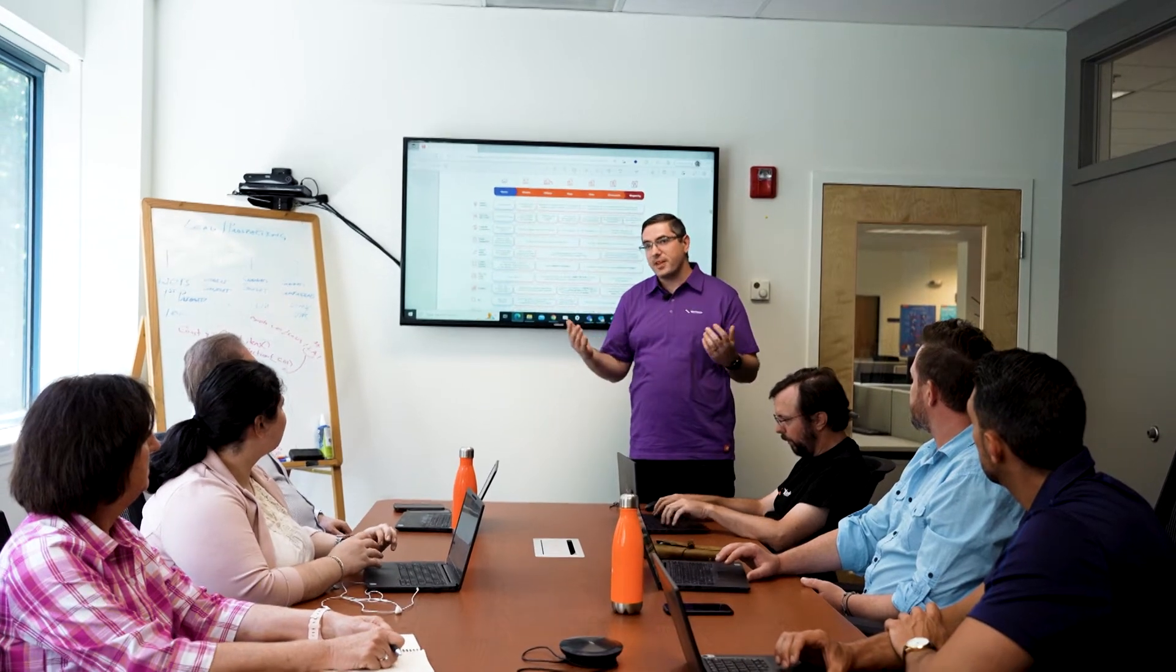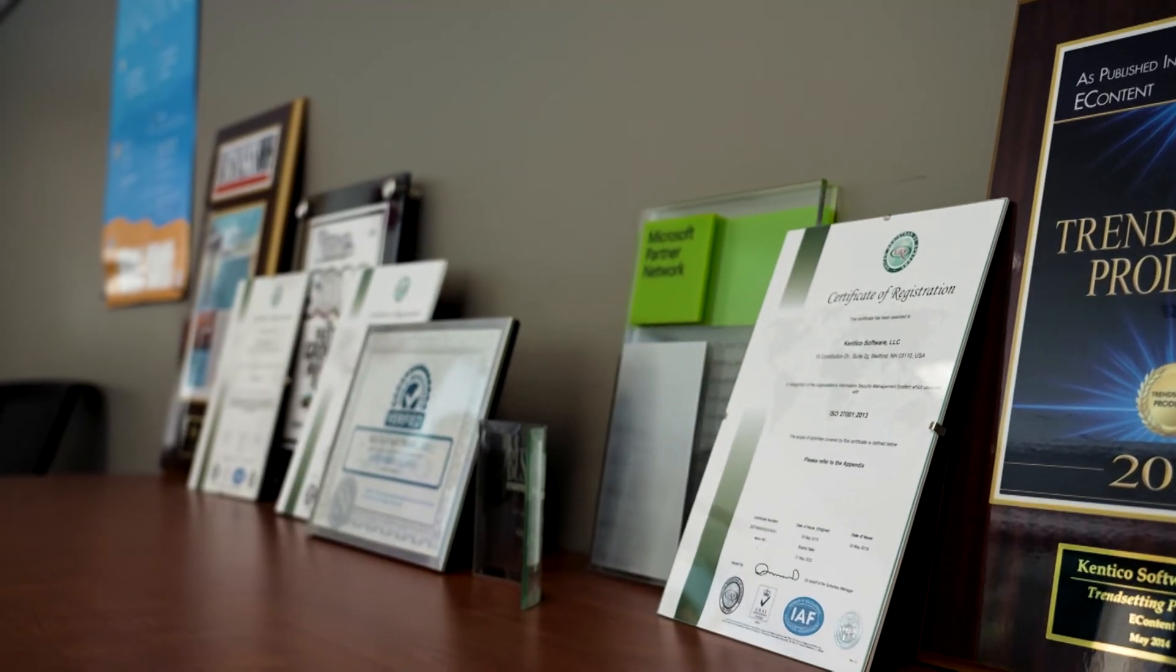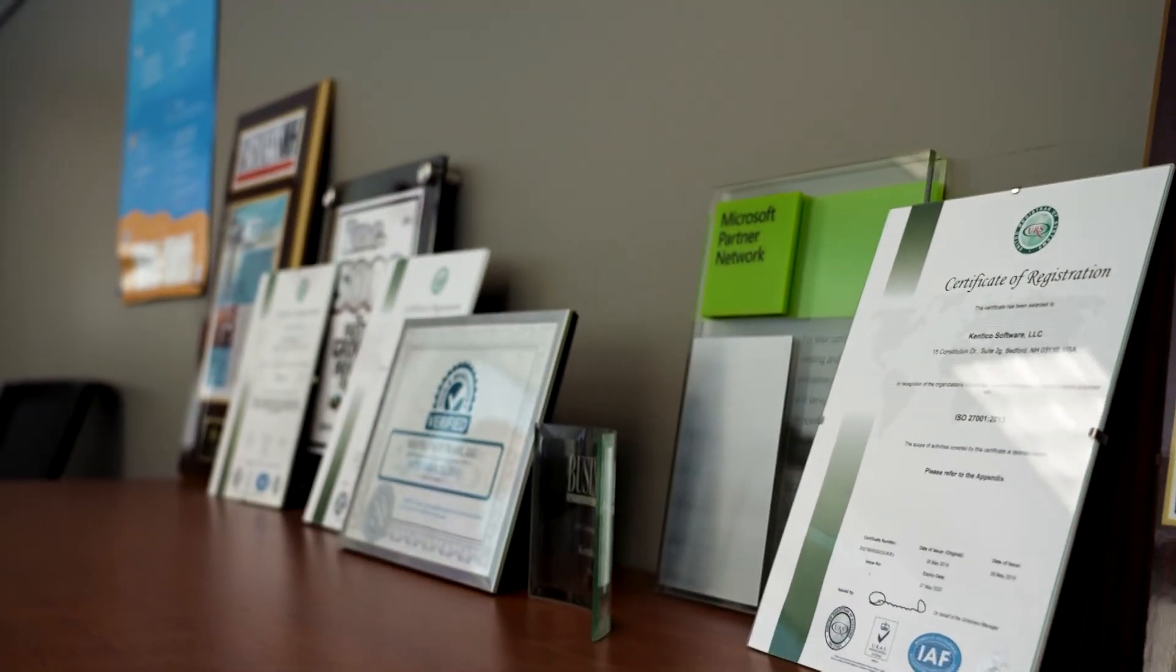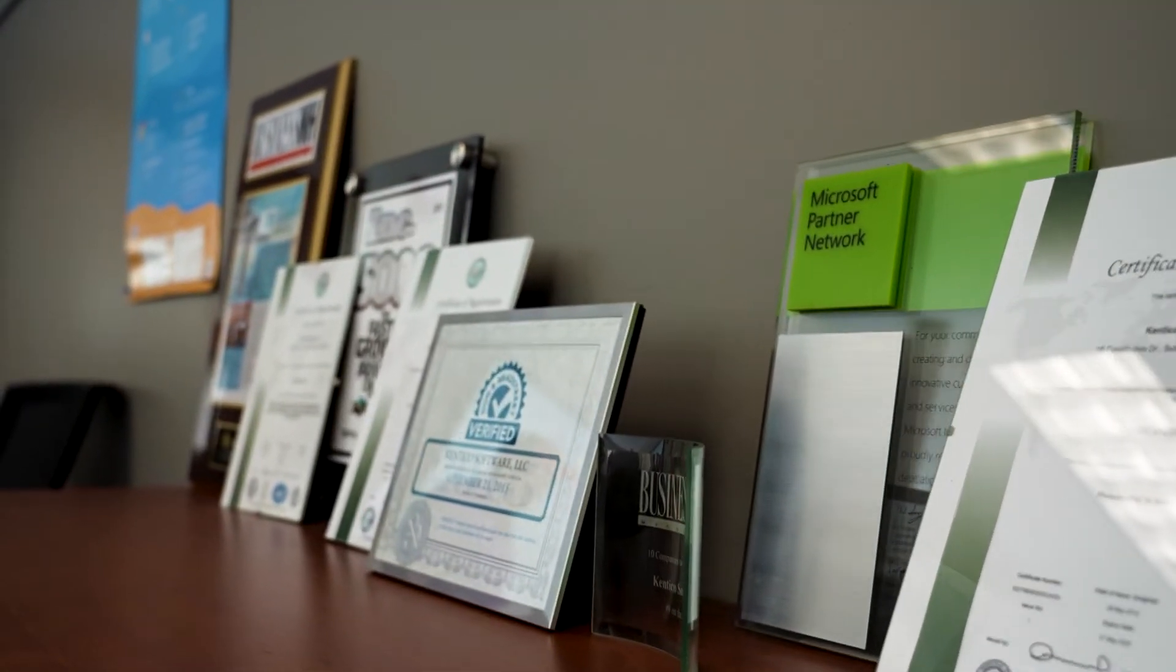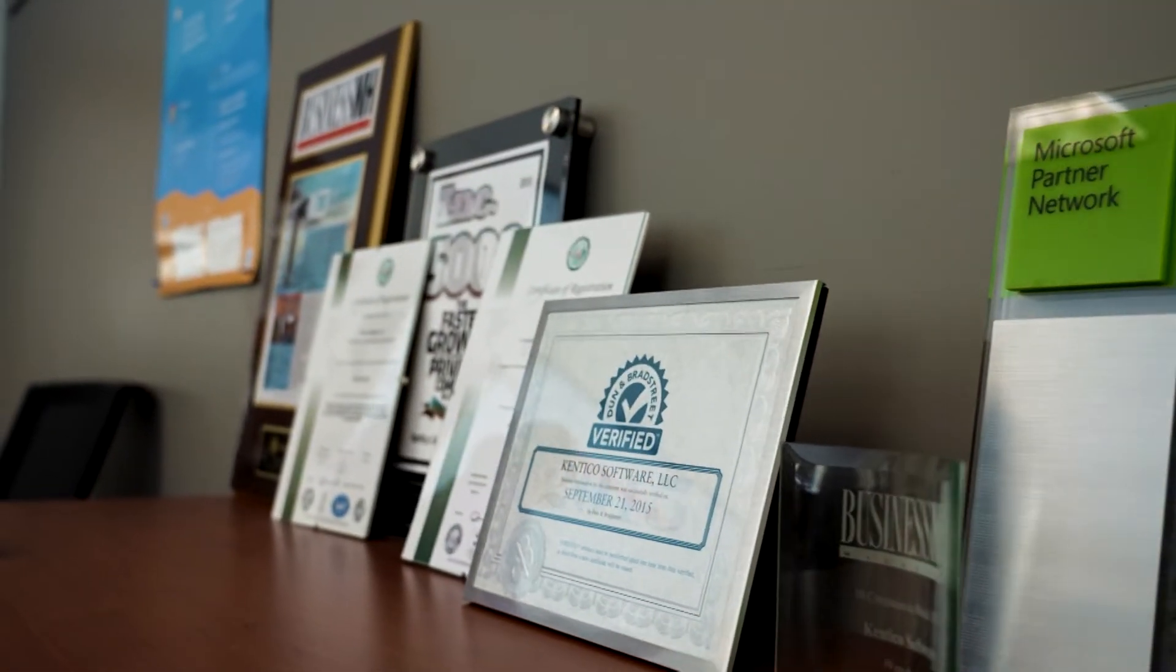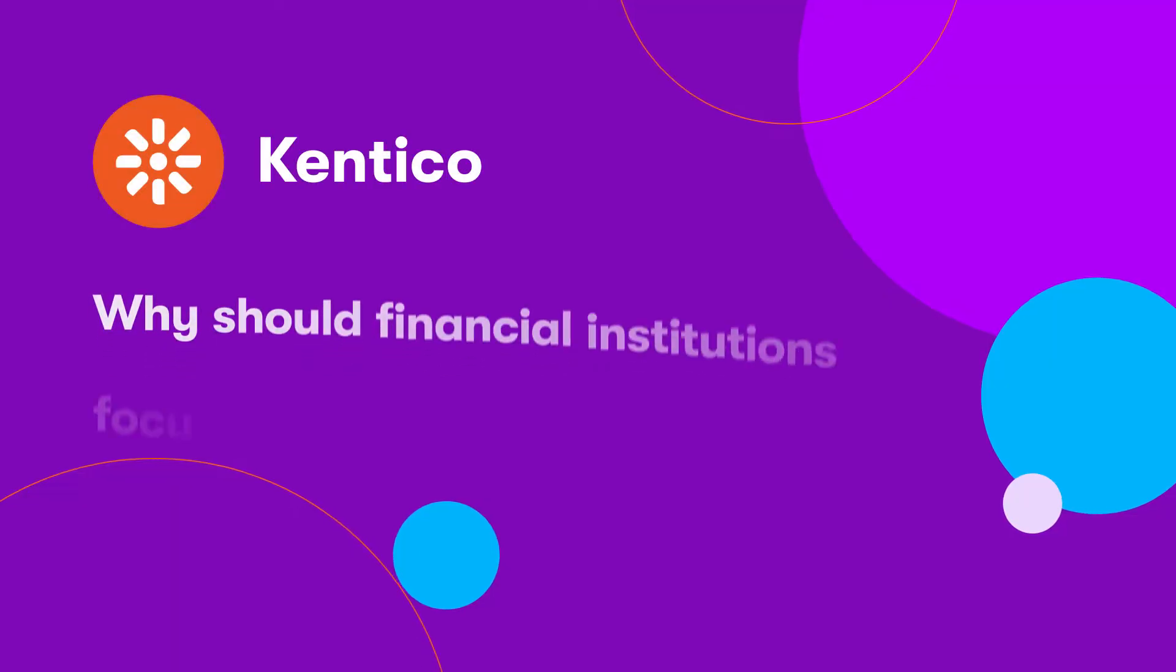Kentico has been around for 18 years and we have a ton of experience in building out websites and creating unique customer experiences in omni-channel, specifically within financial institutions.